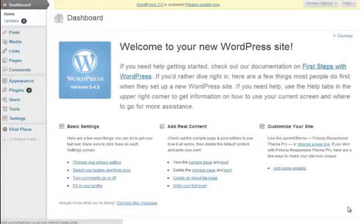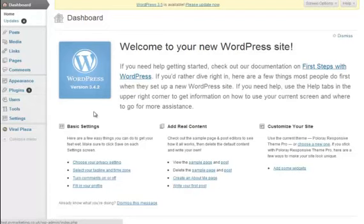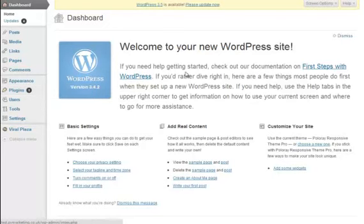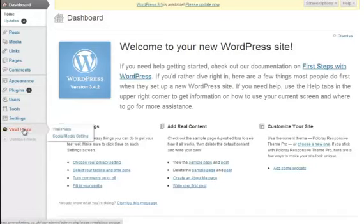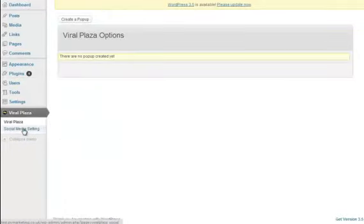So we're now in the members area of the WordPress site where we've set our plugin up. I just want to briefly say that to set the plugin up, it's very straightforward. It's just a case of going to plugins, add new, and uploading the single file that you'll find for the plugin, which is waiting for you in the members area right now. What we want to do next is go into the viral plaza icon on the menu bar, and that will take us to the main menu.